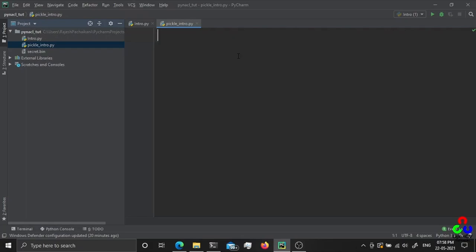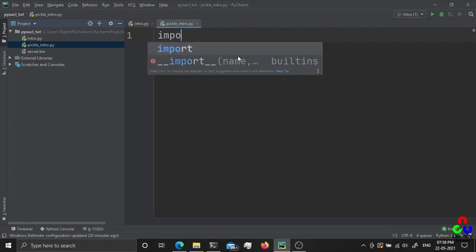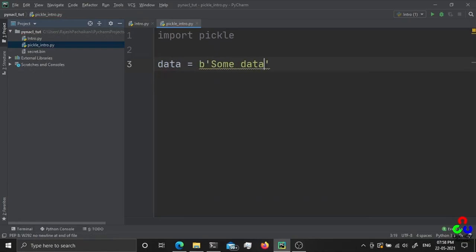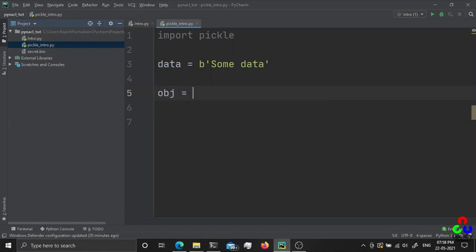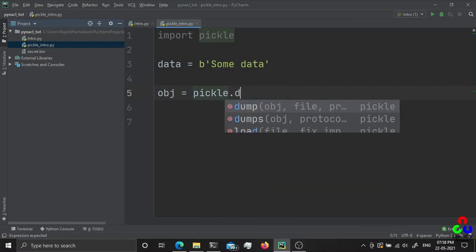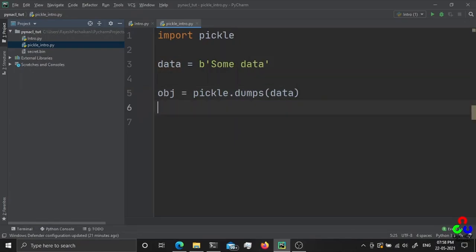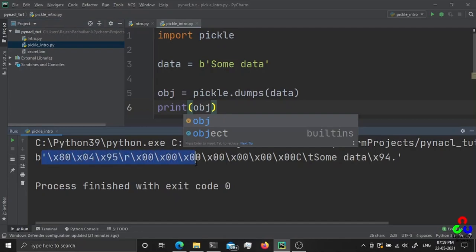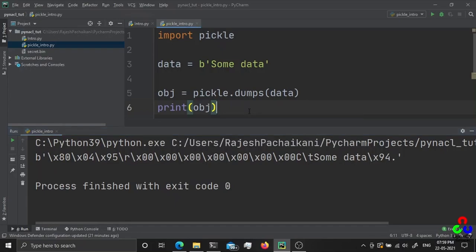By using pickle and PyNACL together we can encrypt an image. Let me quickly create an example. I'll call the data 'some data' and create a pickle object from it using pickle.dumps(data). This method will dump whatever is in the data variable into a serialized byte object. You can see it created a byte array — it's actually a serialized byte object created by pickle.